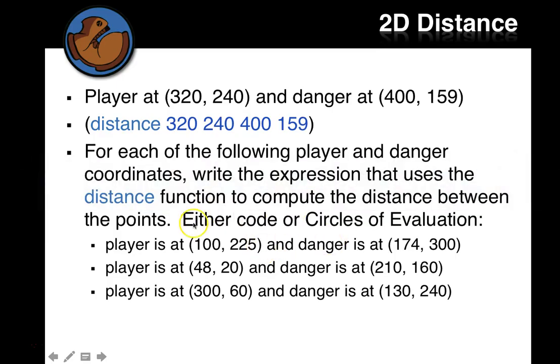And then work through, do the distance calculations for these on this page too.